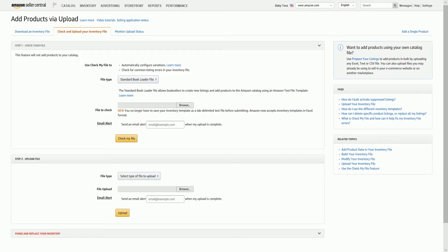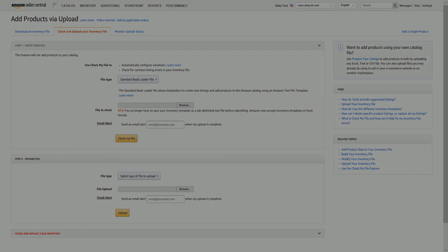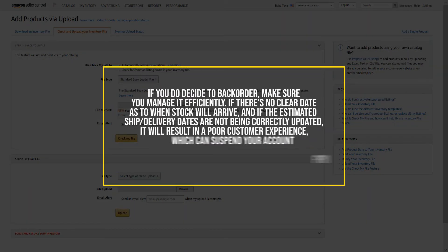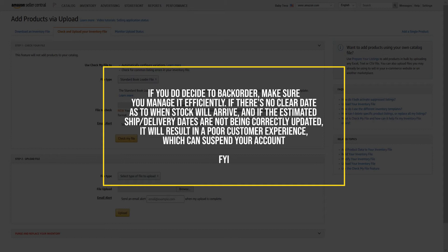So backorders should be used wisely. It is most certainly not a way to guarantee sales that would have been lost had you canceled the order. And if you decide to backorder, make sure you manage it efficiently. If there is no clear date as to when the stock will arrive and if the estimated ship or delivery dates are not being correctly updated, it will result in a poor customer experience, which goes against the grain of Amazon's whole existence.